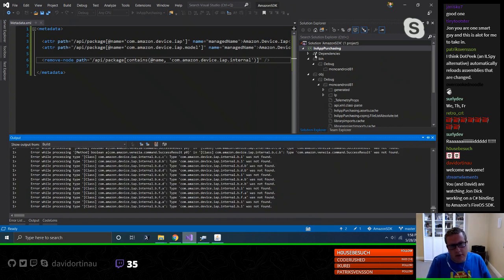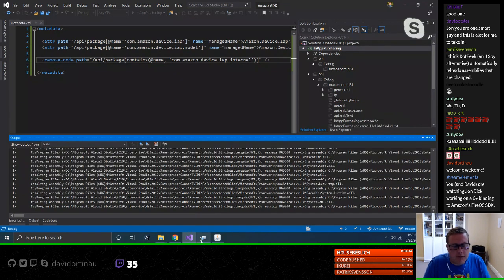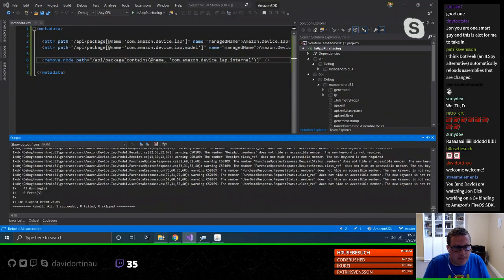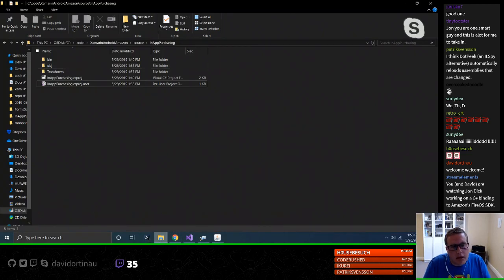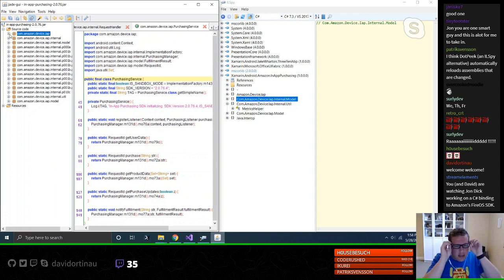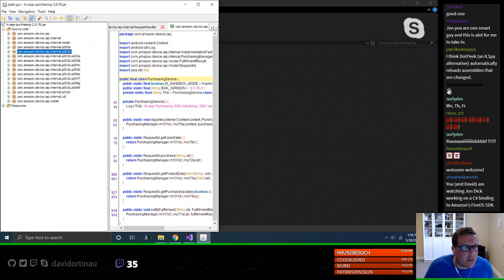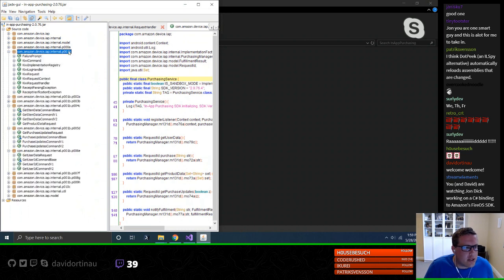We have a binding that functions now — we should fix these namespaces too. Let's do the model one quickly because that's pretty much an easy copy paste right there.